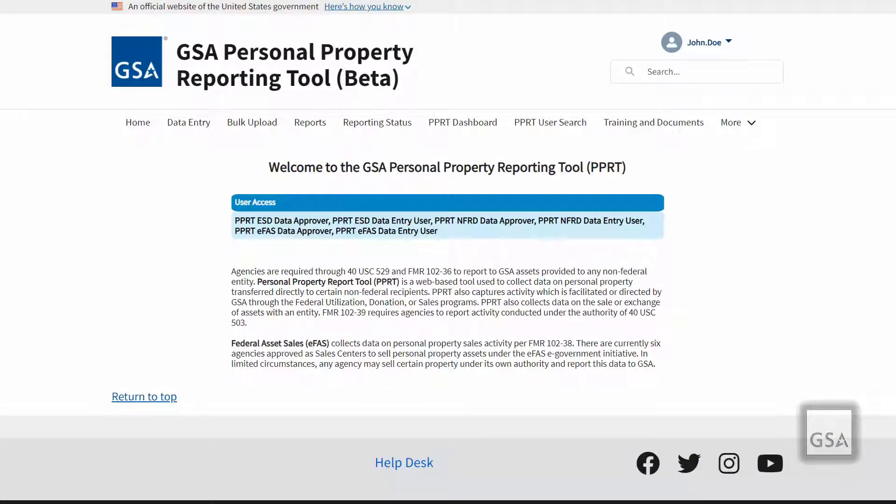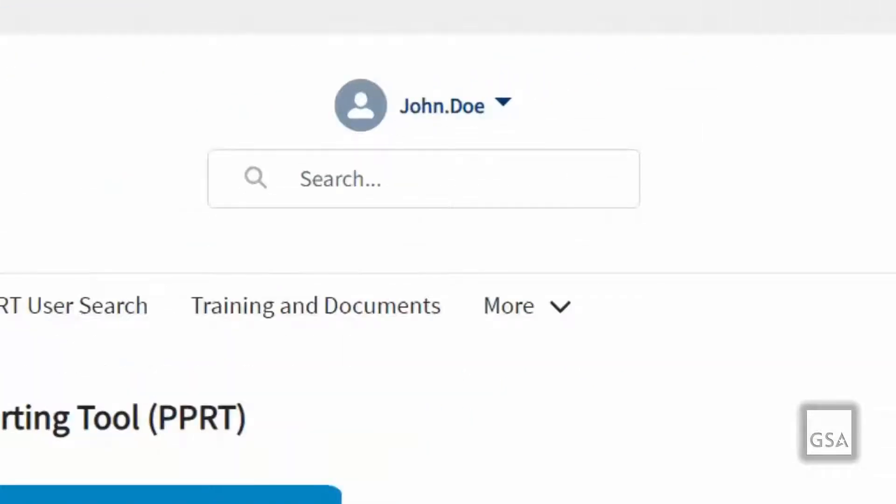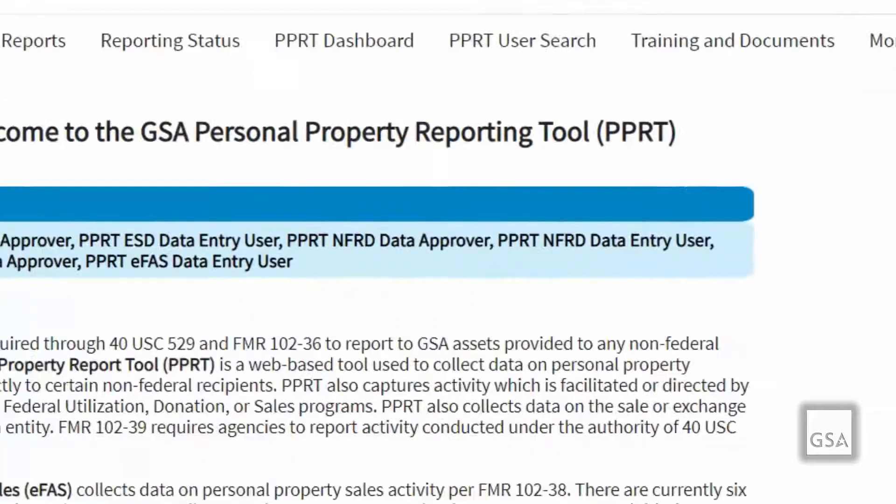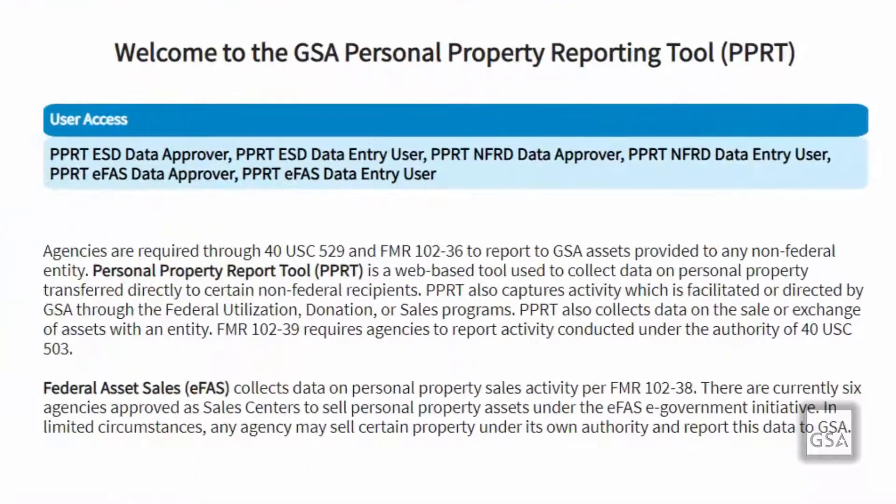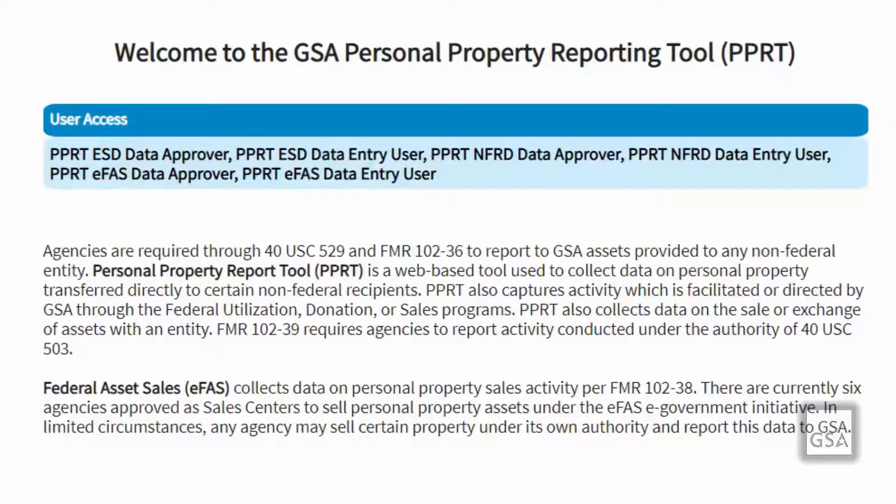You should now be in the database and greeted by the homepage, which features a global search at the top right that allows you to enter terms on which to search all records. Under the menu in the center of the page, you will see a section called user access, which will display the level of access you currently have. Below that, you will find a brief introduction to PPRT.